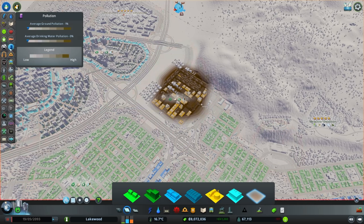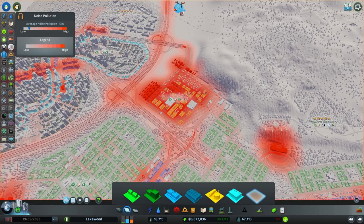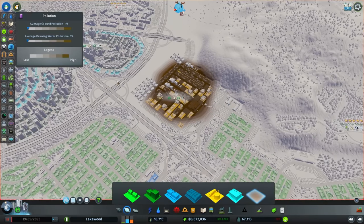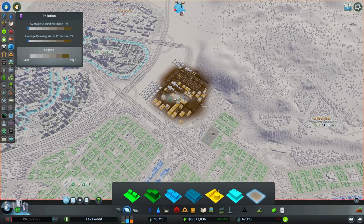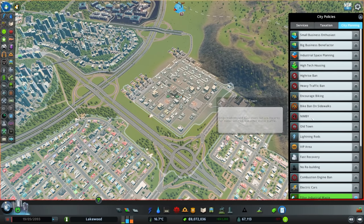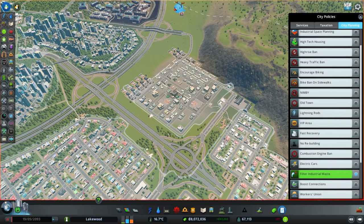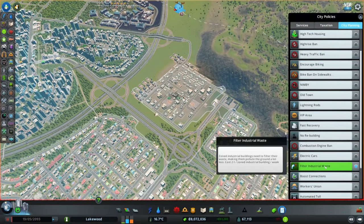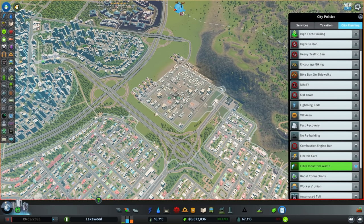If we toggle back and forth between these two views, we can see that the total amount of pollution that we're producing doesn't actually extend too far outside of our industrial area, and that's good because we have residential housing on the outside edge. If we were to start zoning our residential housing in areas that are polluted by either ground or noise pollution, we'll find that our citizens will start to get sick and eventually die. We can actually reduce the amount of ground pollution by going to the city planning policy tab and going down to 'Filter Industrial Waste' to reduce the spread of our ground pollution.